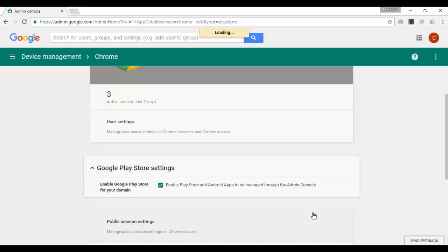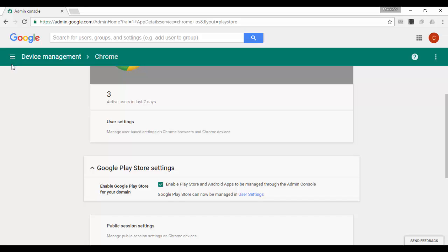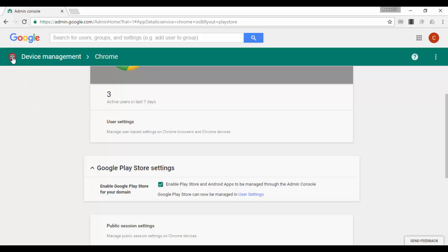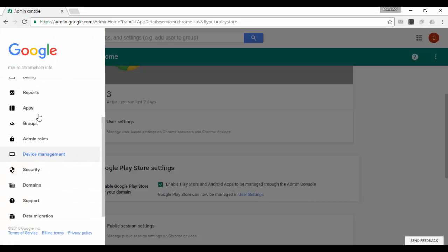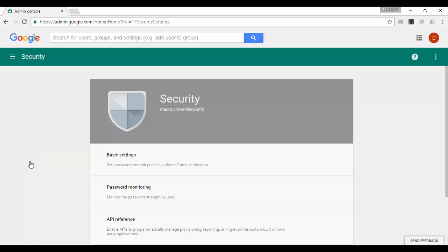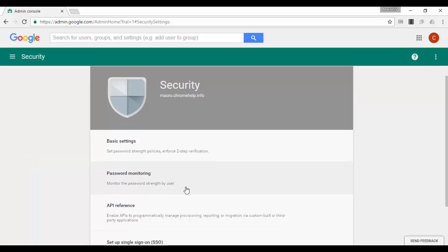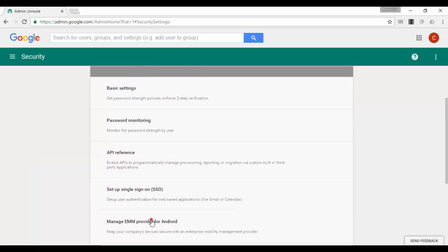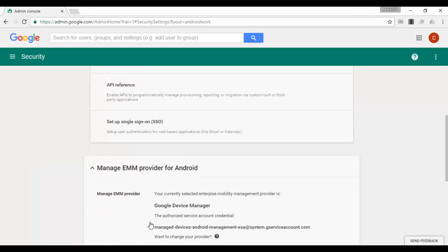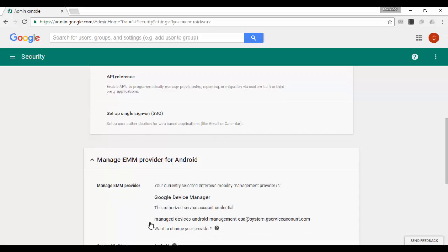To confirm that the Android management subscription is enabled, you can go to Security, Android management settings, and verify that Google device manager EMM is listed on the security page.